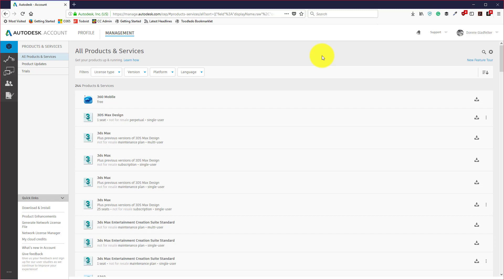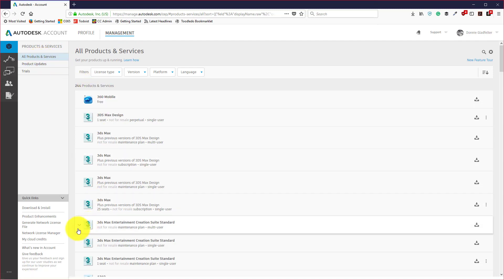First things first, you can see here I have logged into the Autodesk account site and I'm here on the management tab under all products and services. This gives me a list of all of the applications that I have a current subscription to.